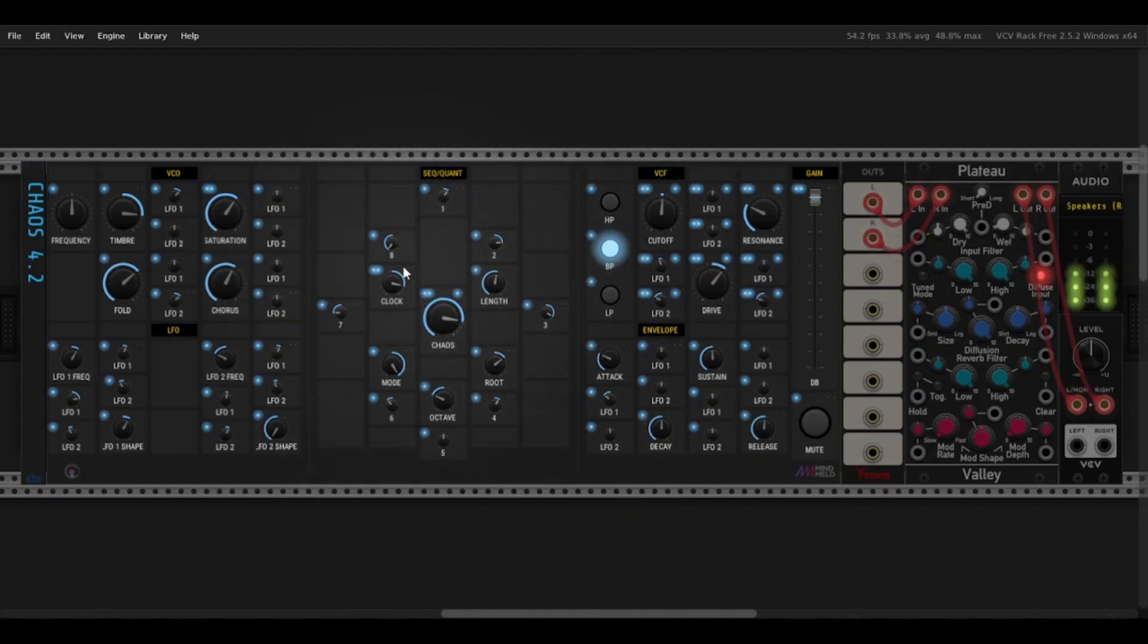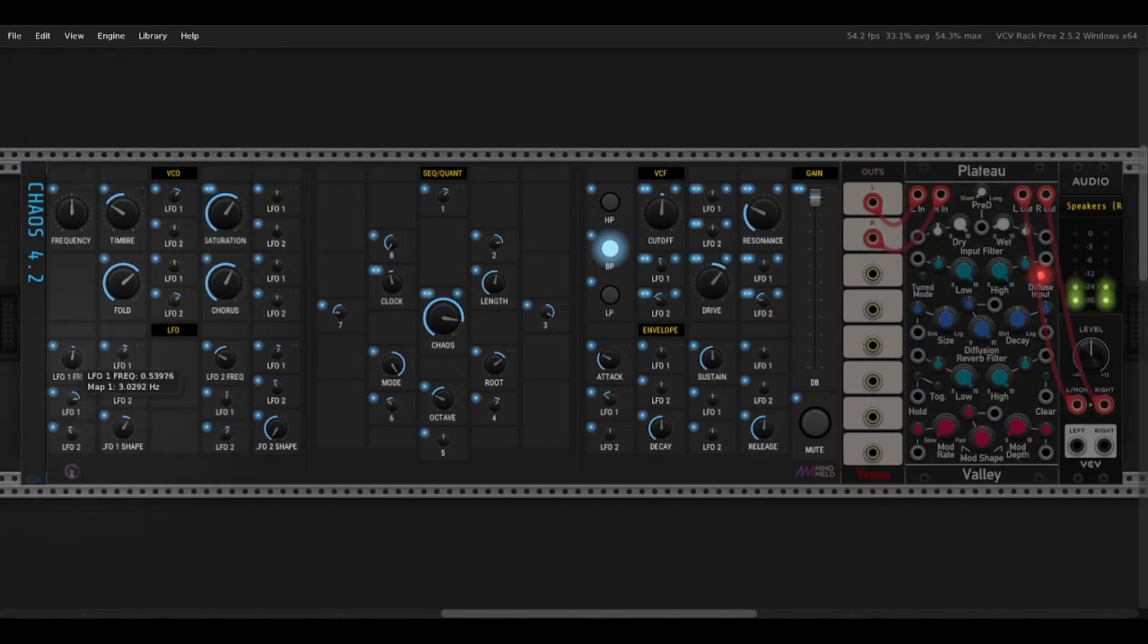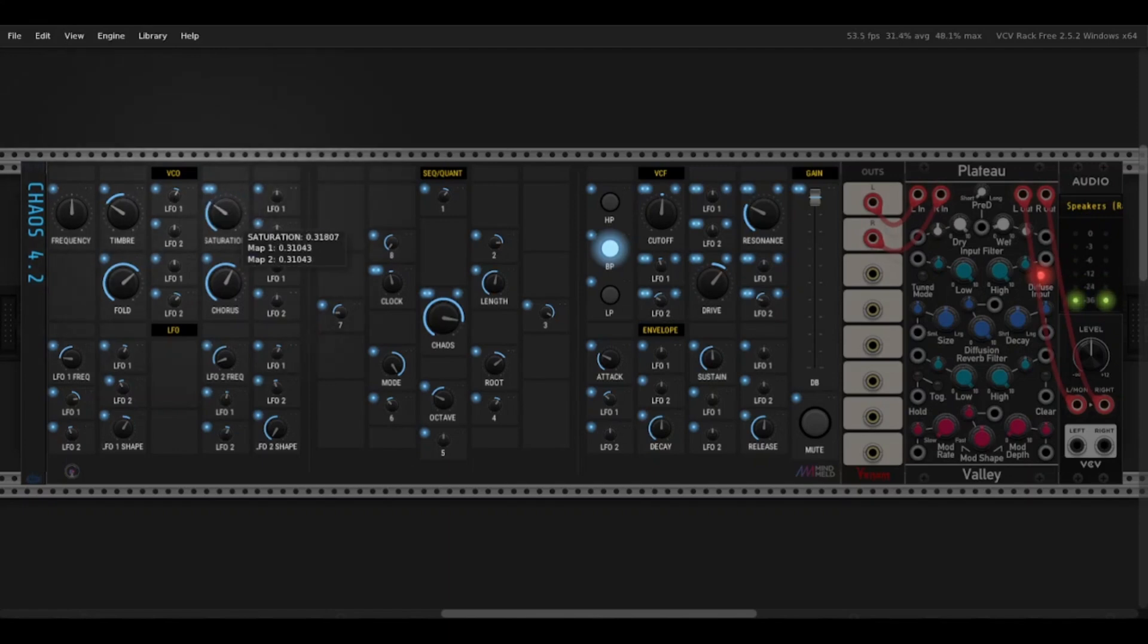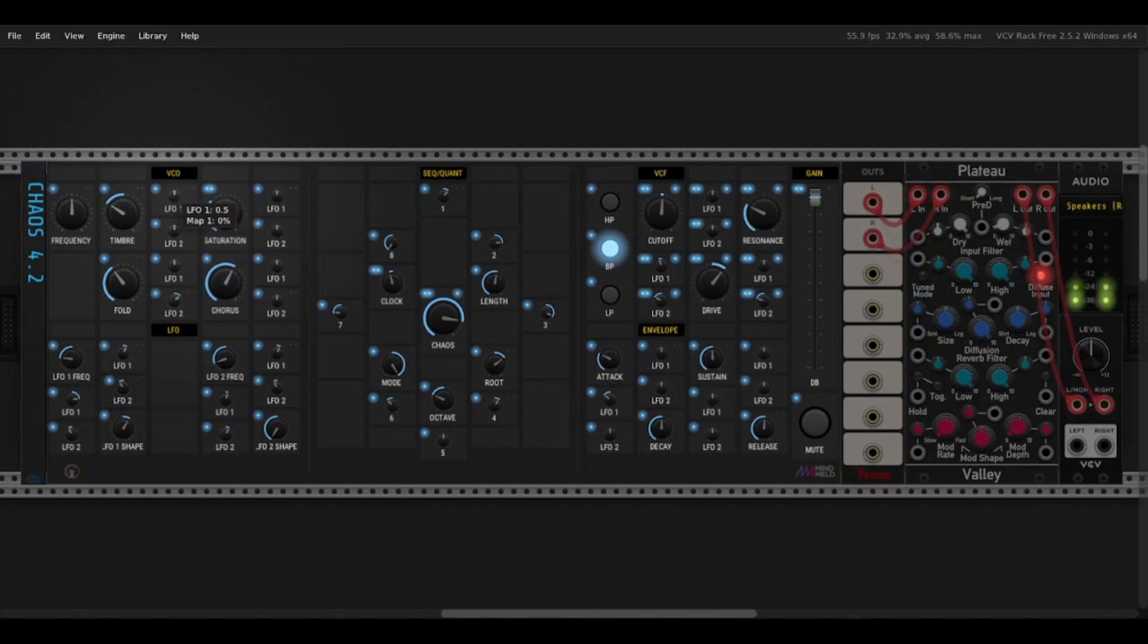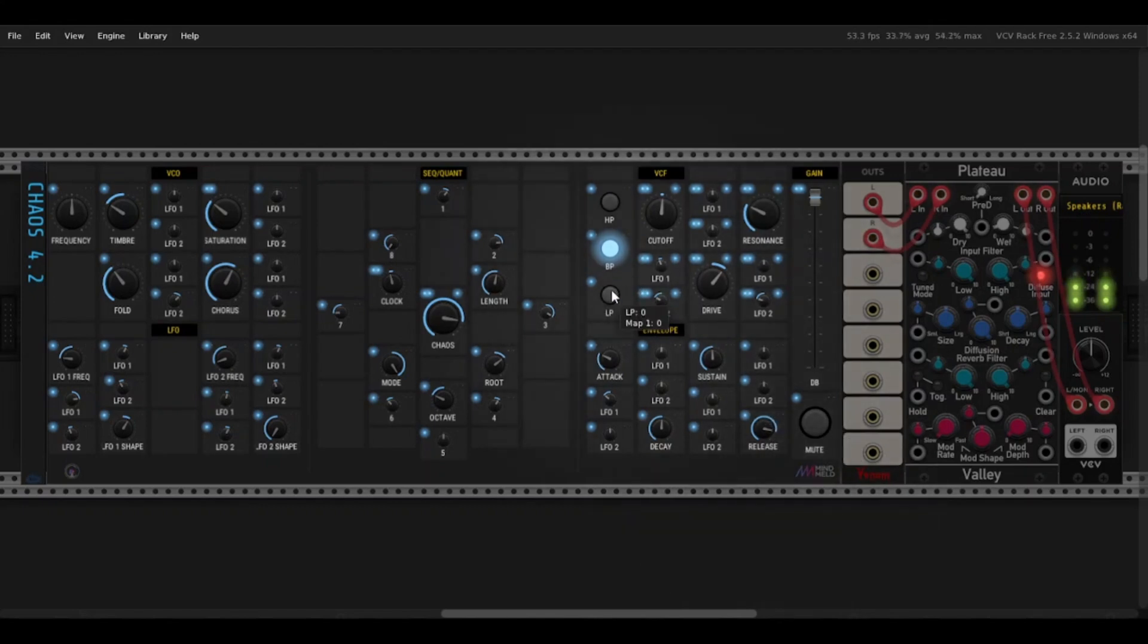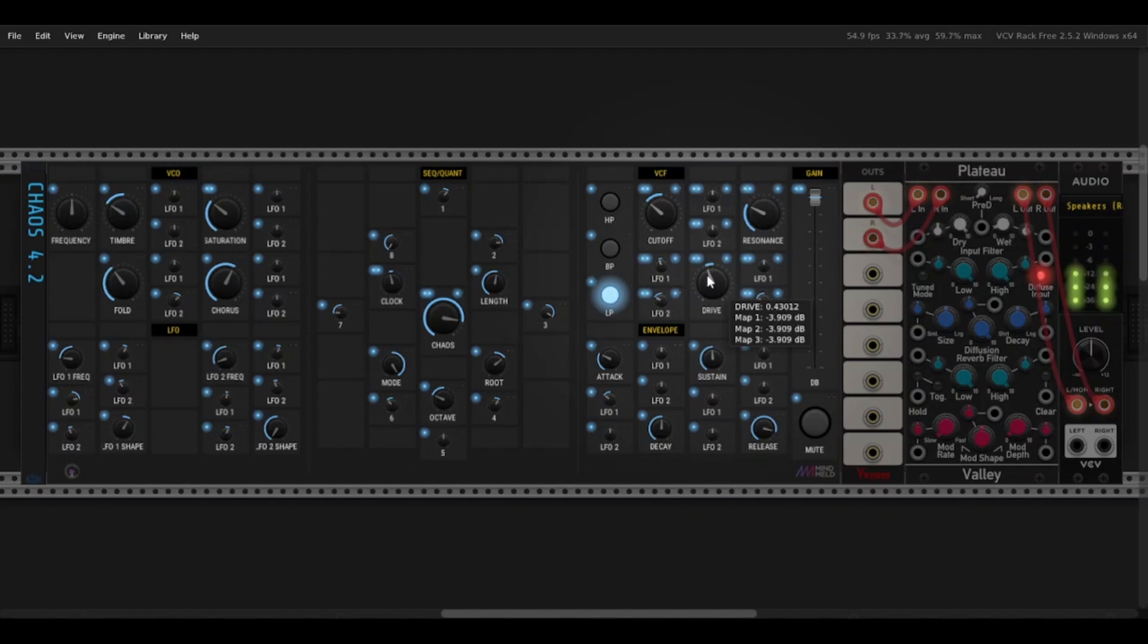Next, if I want something slower and calmer, I can slow the clock down. Change the timbre to more of a sine wave. And slow both of the LFOs down. Maybe add some release. Maybe I'll change the mode. Maybe just make it Ionian or major.